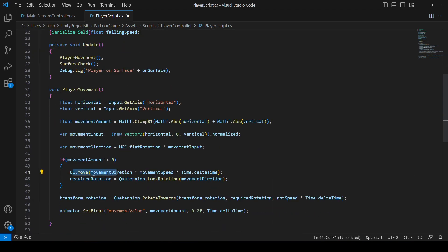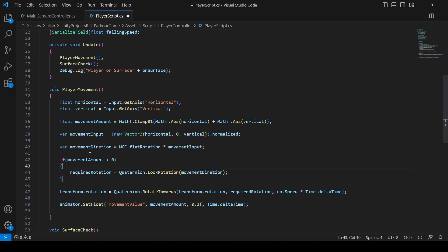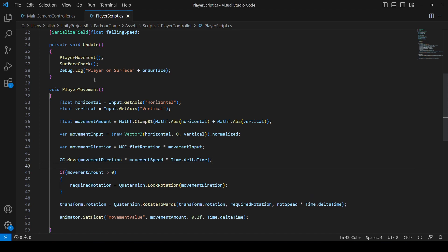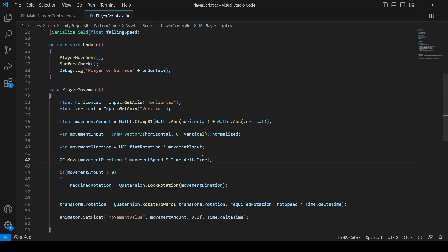In the player movement method, we want to remove the `cc.Move` from inside the if-condition and move it outside. The reason is we want the player to always move down to the ground — we don't need to press any buttons for that. We don't want the falling speed to only apply when buttons are pressed; we want it to be constant and automatic.